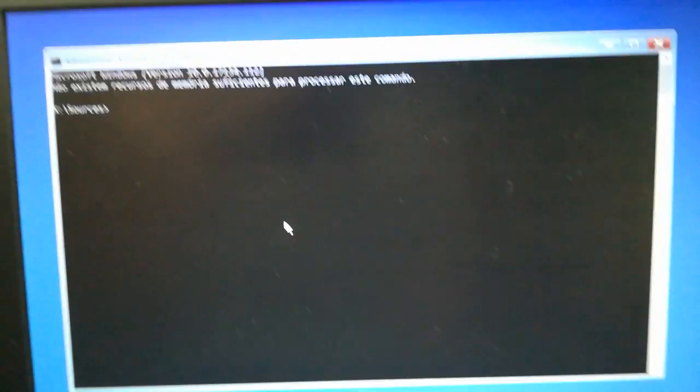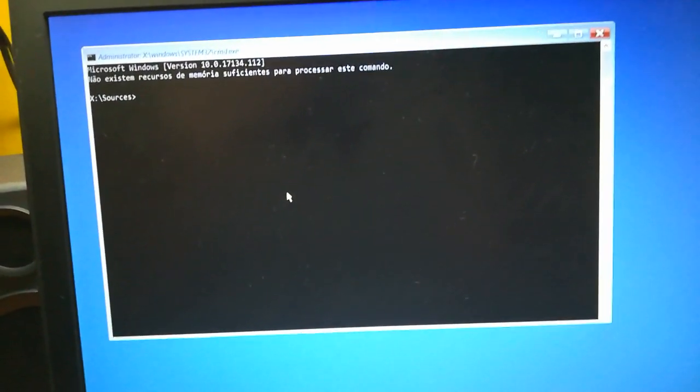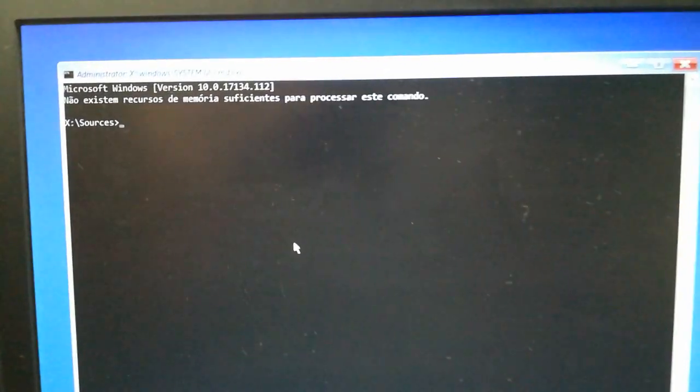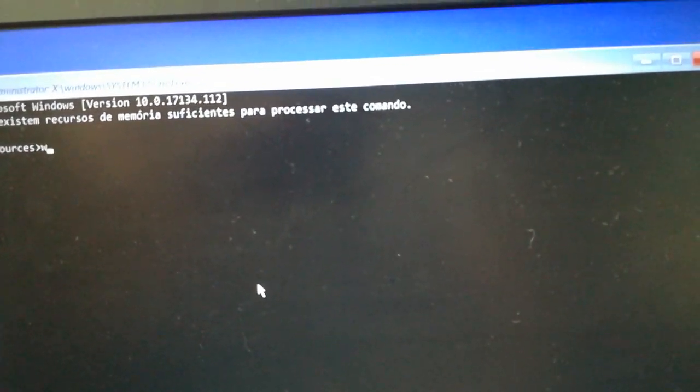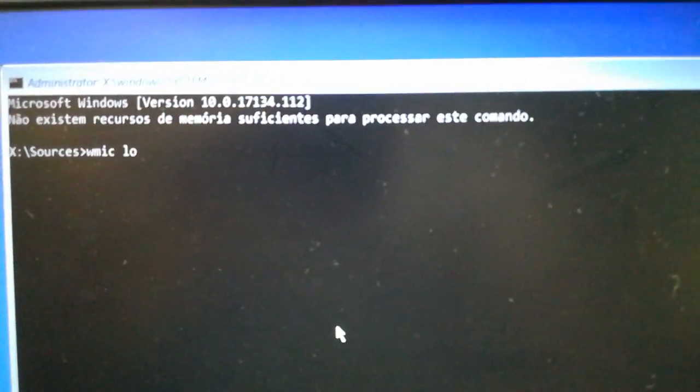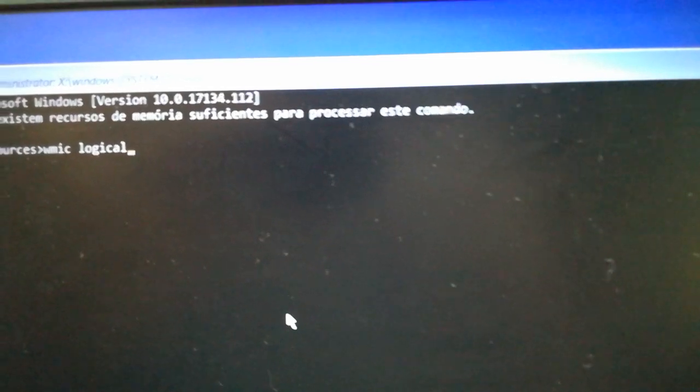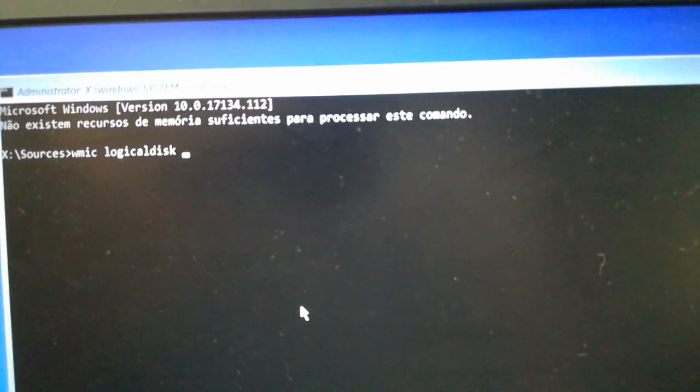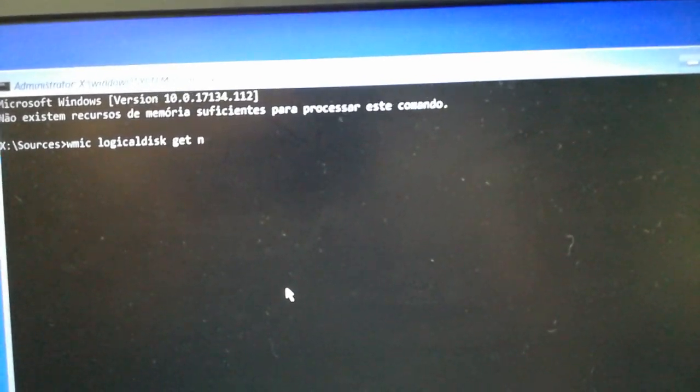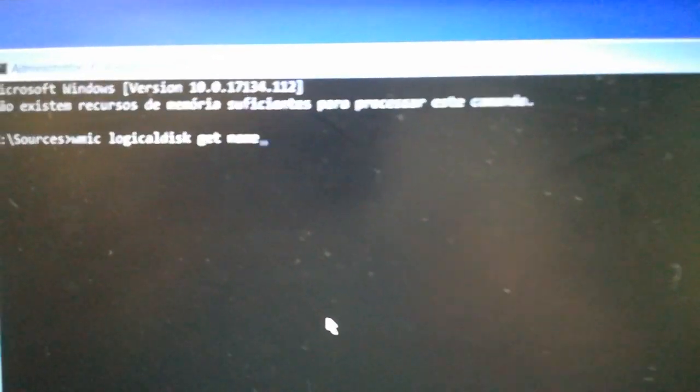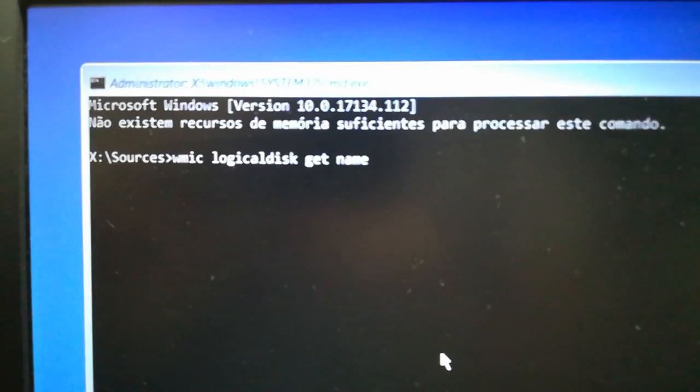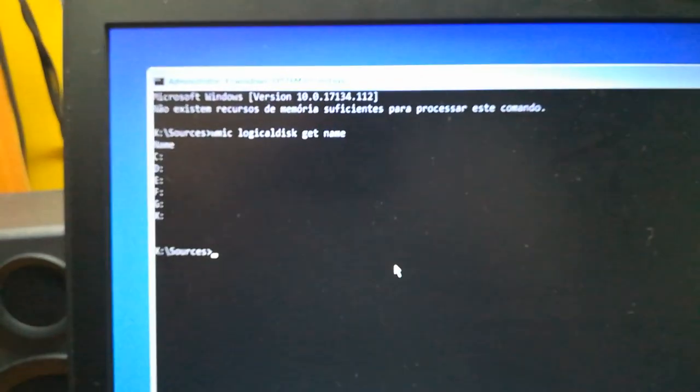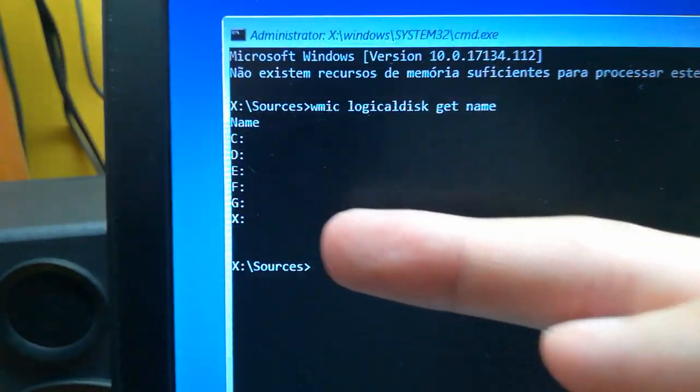In the command prompt we need to find the Windows folder. First we need to list all the drives from the computer using this command line. Don't worry, I'll put the command line in the description. Just press enter, and in my case I have these drives.